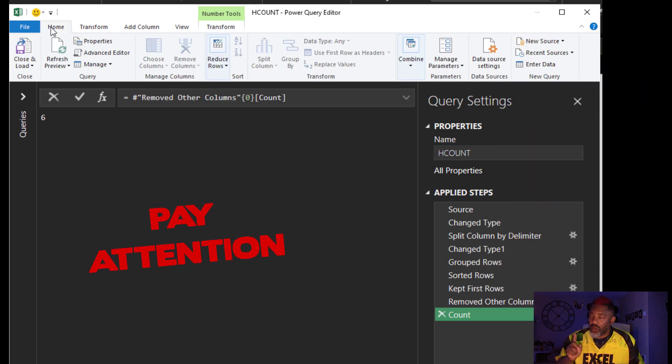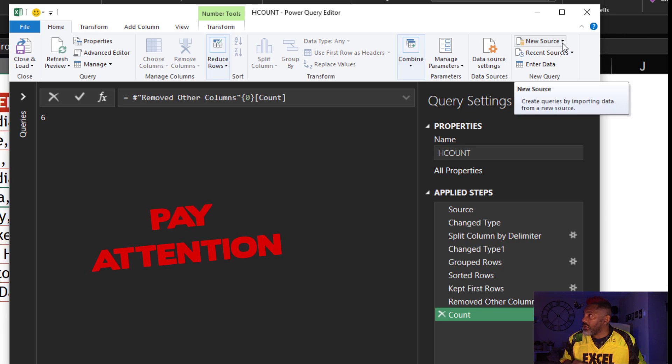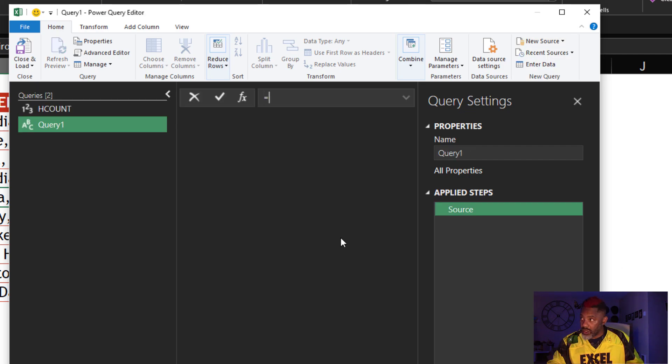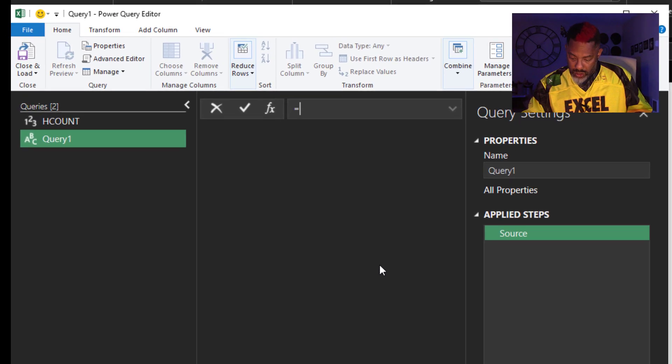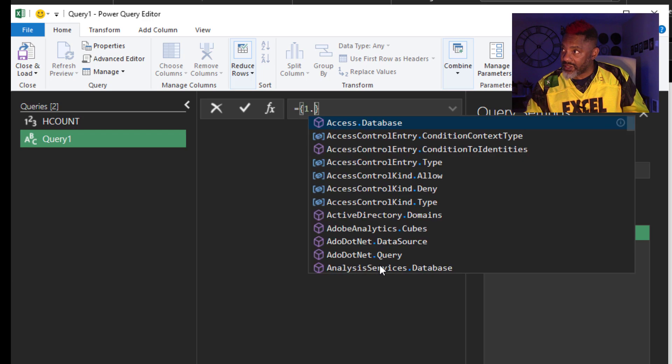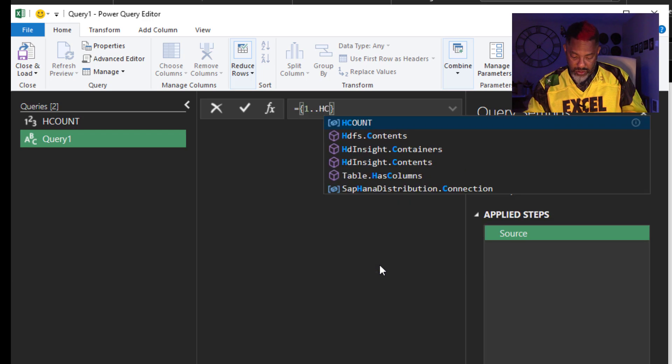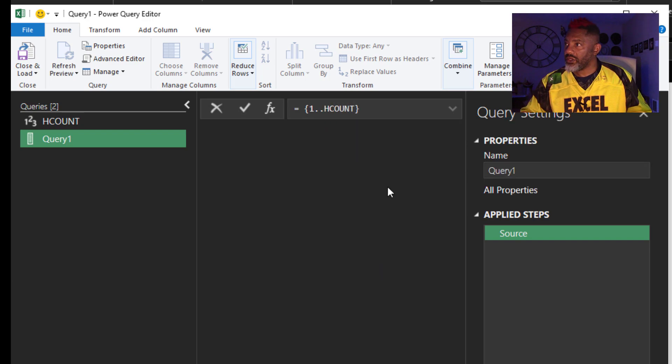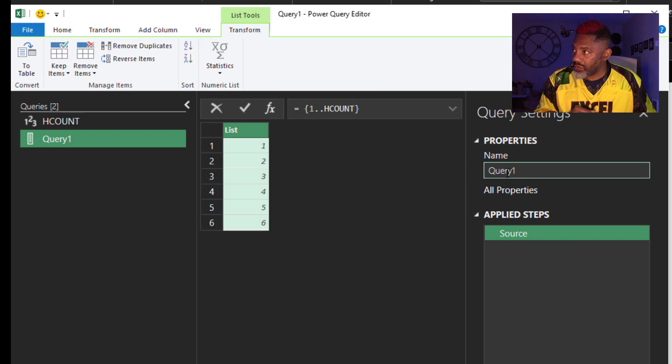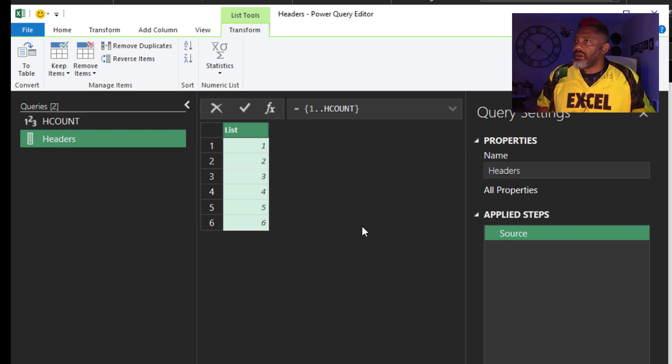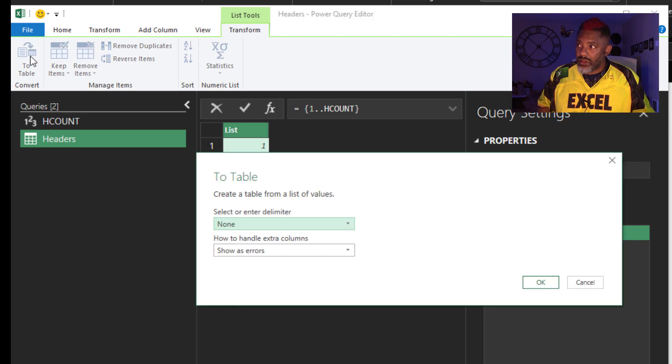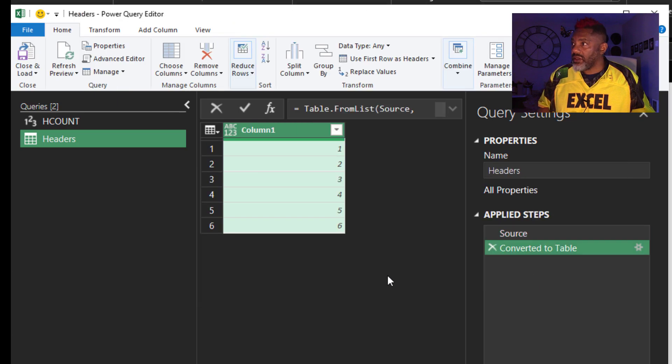I'm in the home tab. New source. Other sources. Blank query. Equals. Curly bracket. One. Dot. Dot. And then H count. Enter. This is going to be our headers query. I've got to turn this into a table. No separator needed. Close this.